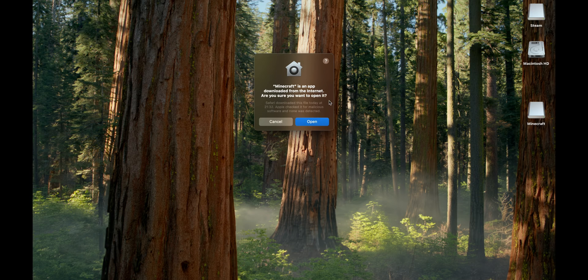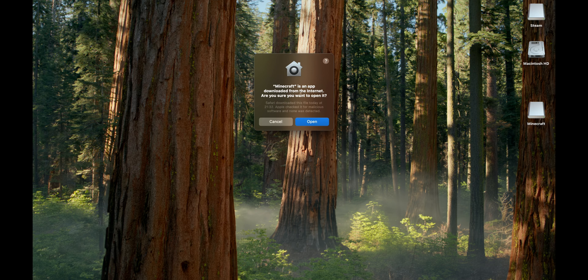Minecraft is an application downloaded from the internet. Are you sure you want to open it? Click to open.